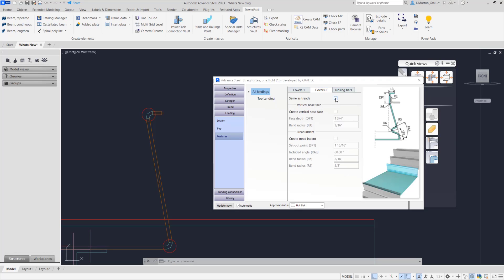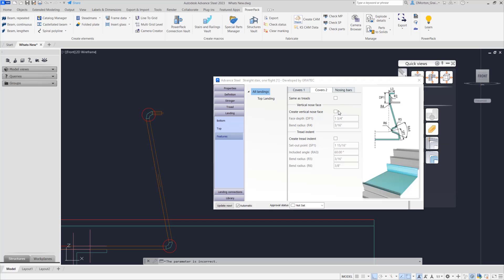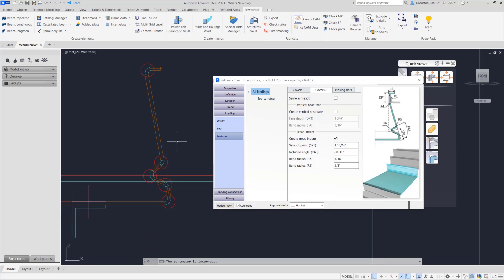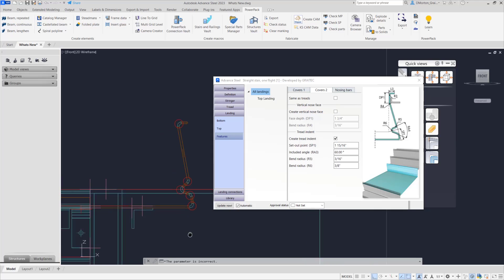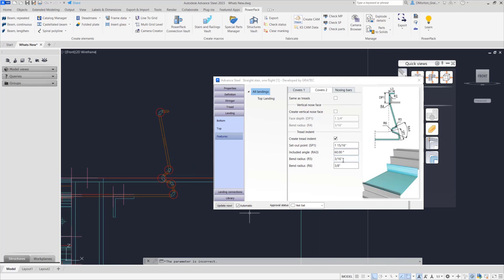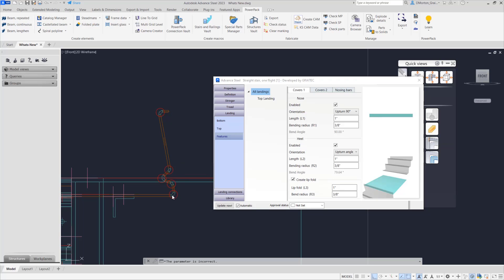Under covers you can say 'make it the same as my treads' — whatever the treads are set to, it adjusts to match the treads. You can see it's got that bend, the vertical face from the tread coming up over the top. If you uncheck 'same as treads' you then have control over the vertical nose yourself, which you can turn on or off. If you do a tread indent you can still get that as well — the indent comes in so that way if you need to have your concrete fill line you can have that set there. You can control the angles, size, and so on, giving you full control at the platform to create that first stair for the next set of flights.